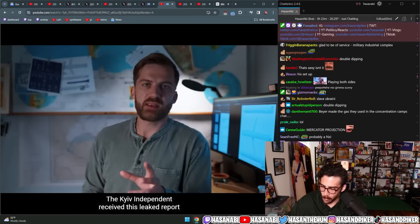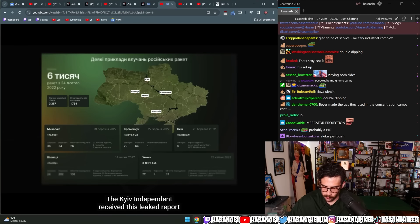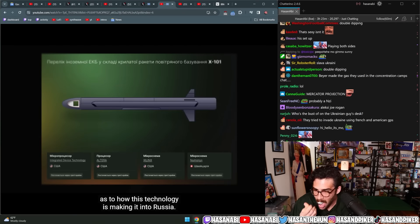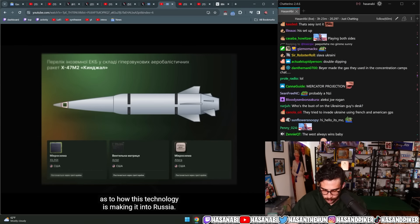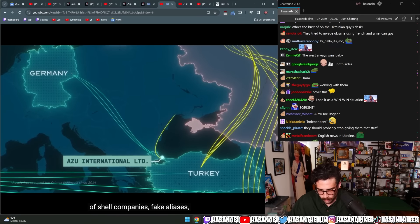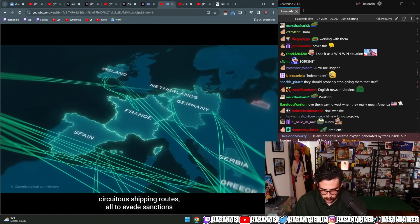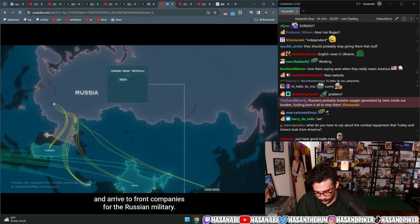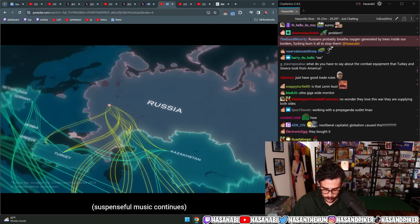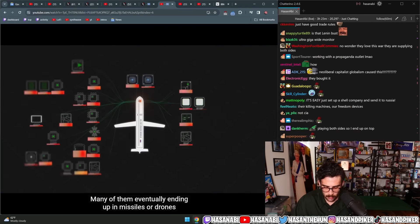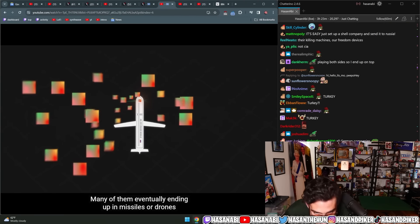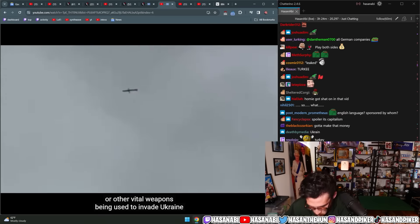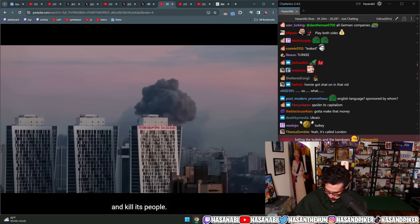That's Alexei Sorokin, the deputy chief editor of the Kiev Independent, which is the largest English-language newspaper in Ukraine. They've been covering the war. We've been working with them to investigate how technology is affecting this war. For this story, we looked into how this Western tech is making it into Russian killing machines. The Kiev Independent received this leaked report from the Ukrainian government that gives us more clues as to how this technology is making it into Russia. Illegally flowing through a shadowy network of shell companies, fake aliases, circuitous shipping routes, all to evade sanctions and arrive to front companies for the Russian military.